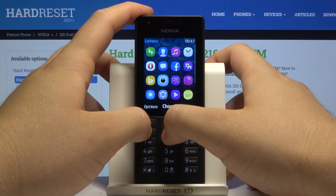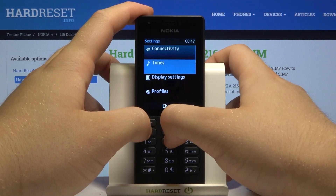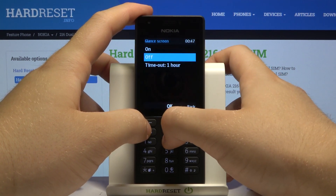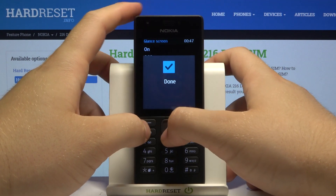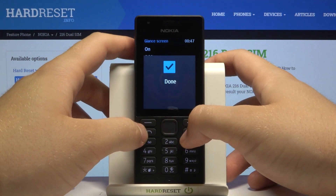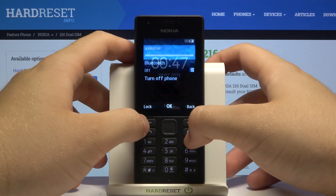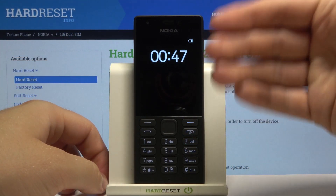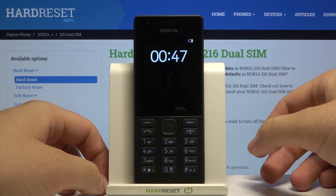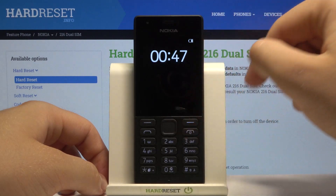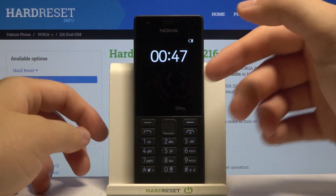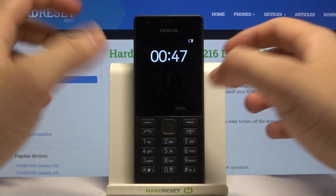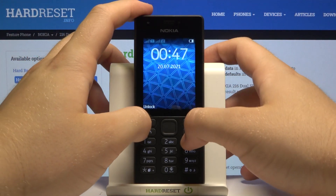Go to the main Settings, Display Settings, Glance Screen, and set timeout to one hour. When you lock your device it will be displayed for one hour, and after one hour it will disappear. When you take the first option — simply Turn On — it will appear after 10 seconds.